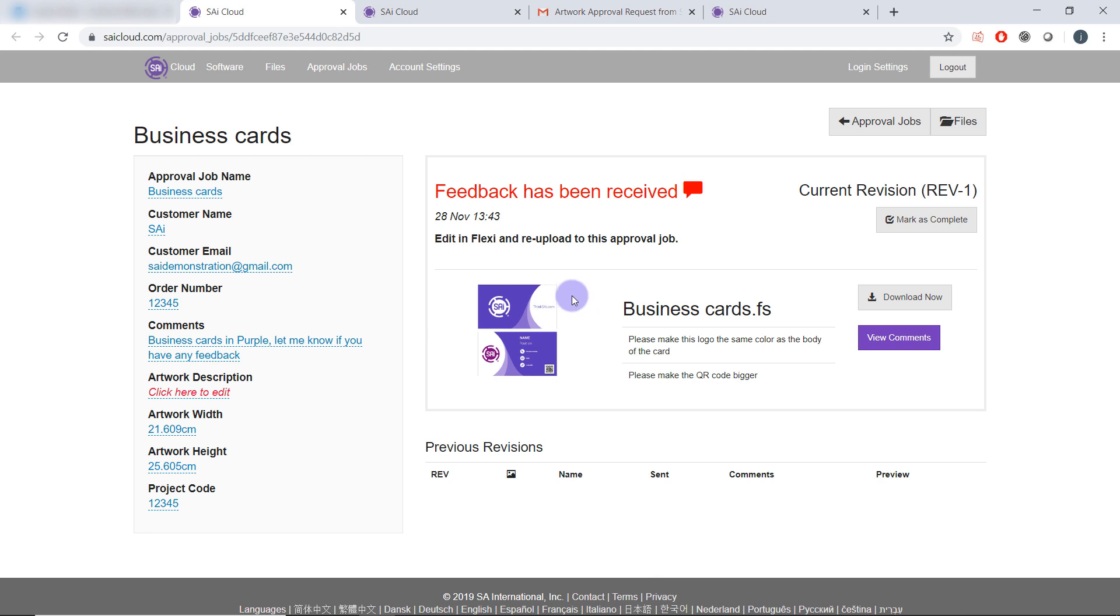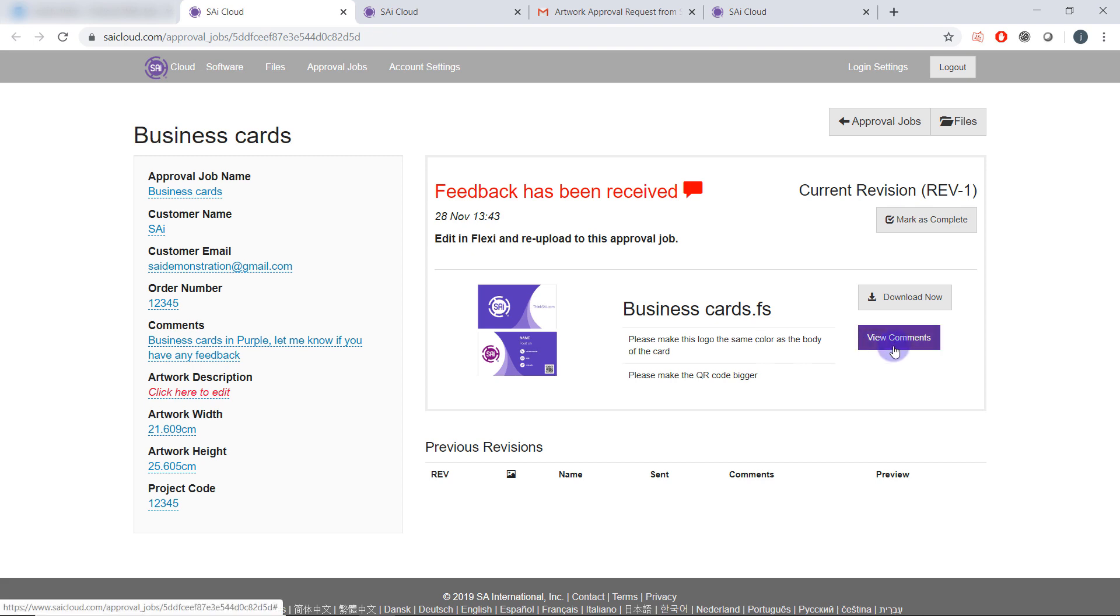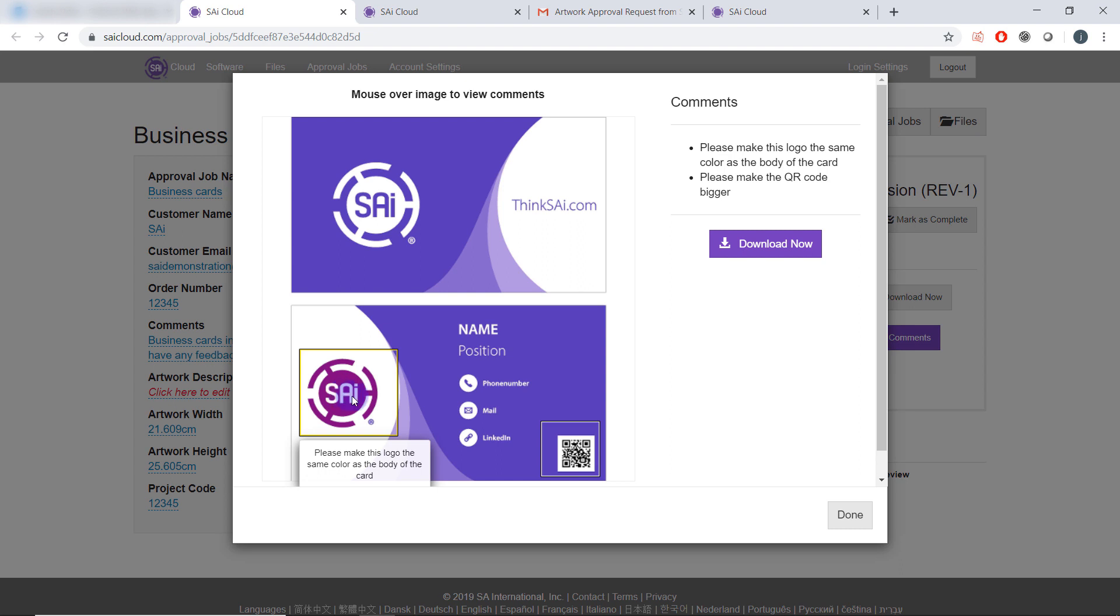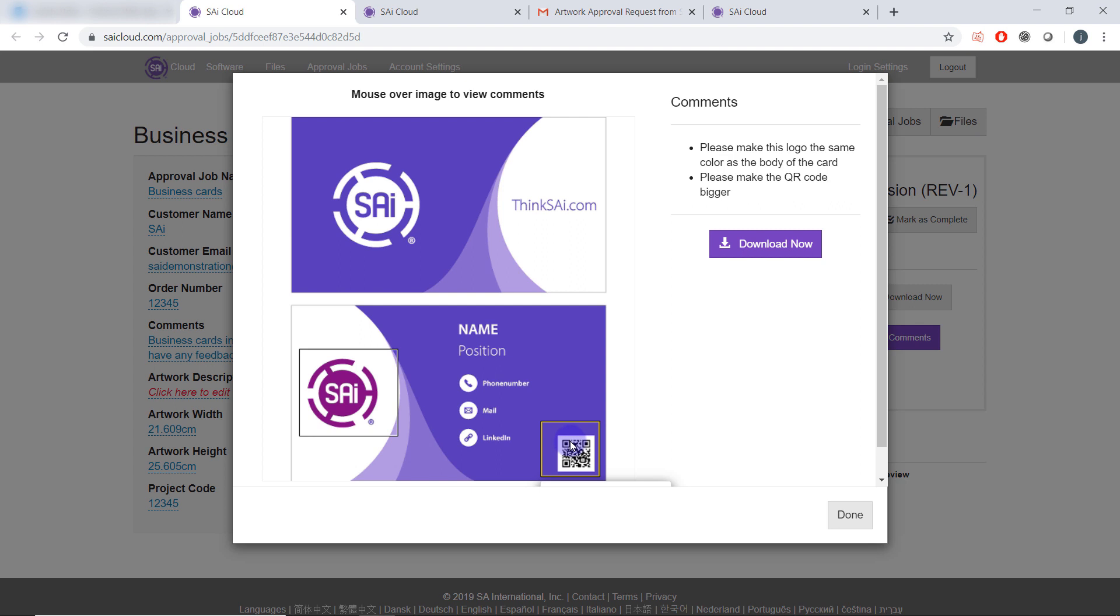Here I can see the rest of the information about my job and I can also click view comments to see the feedback from the customer in detail. If I hover over the area here I see the comment the customer left. Please make the logo the same color as the body of the card. And the second comment, please make the QR code bigger.